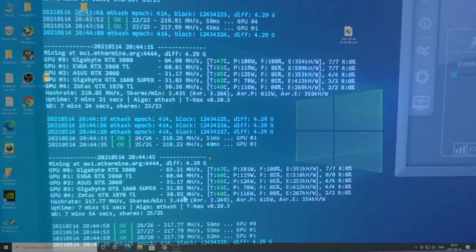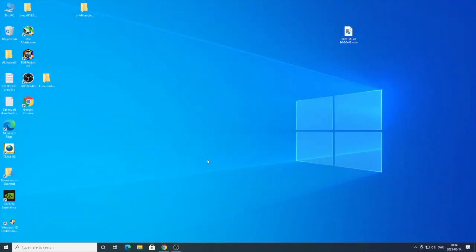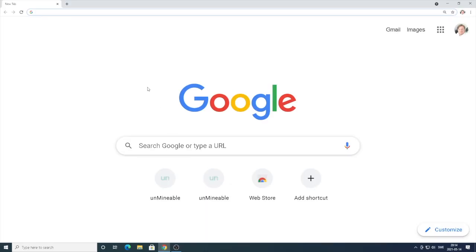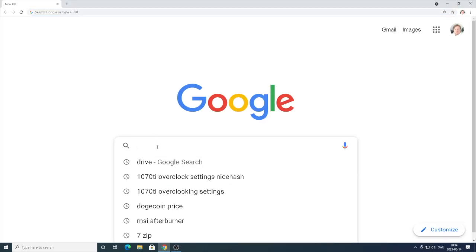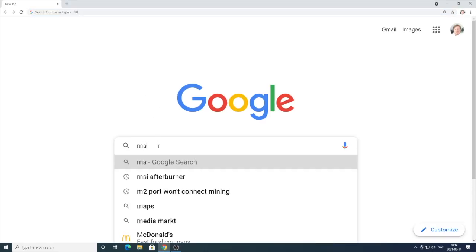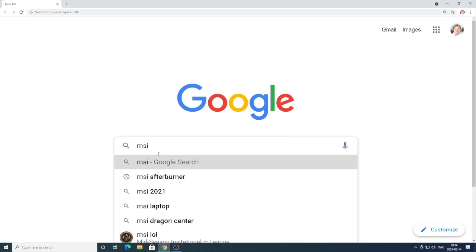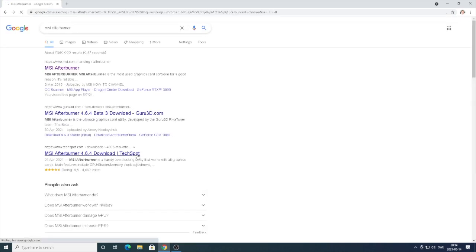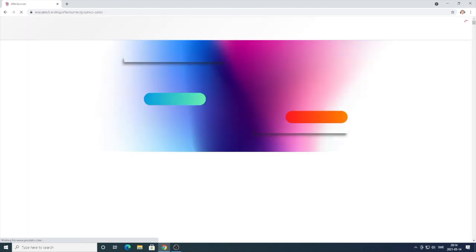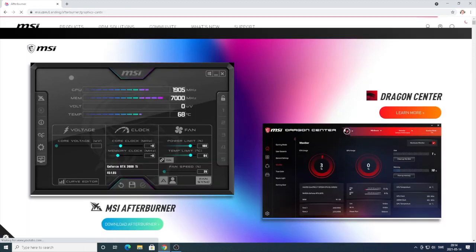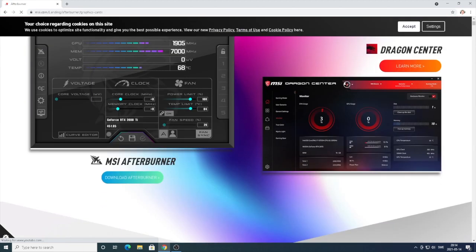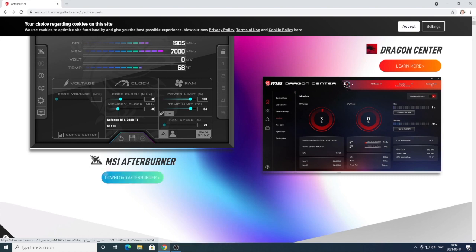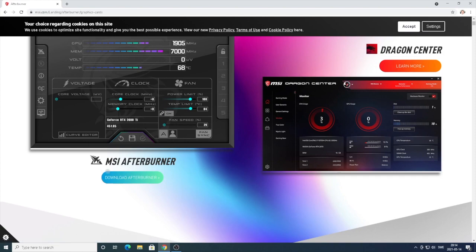All you have to do is open up a browser, go to Google.com, search for MSI Afterburner, go to MSI.com, and download Afterburner. Just download this software and install it.